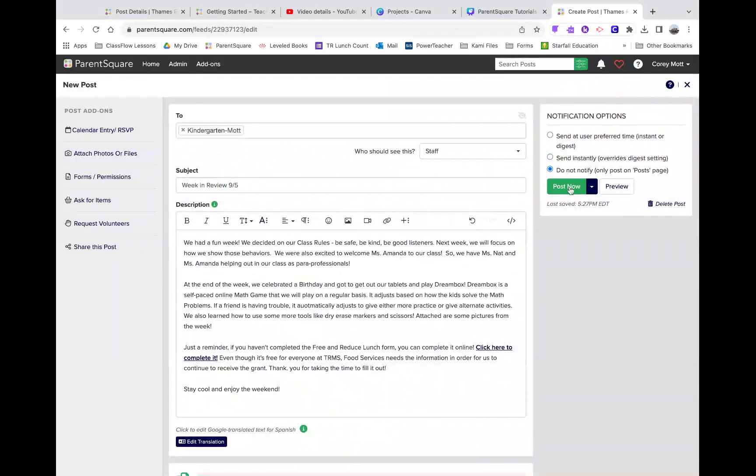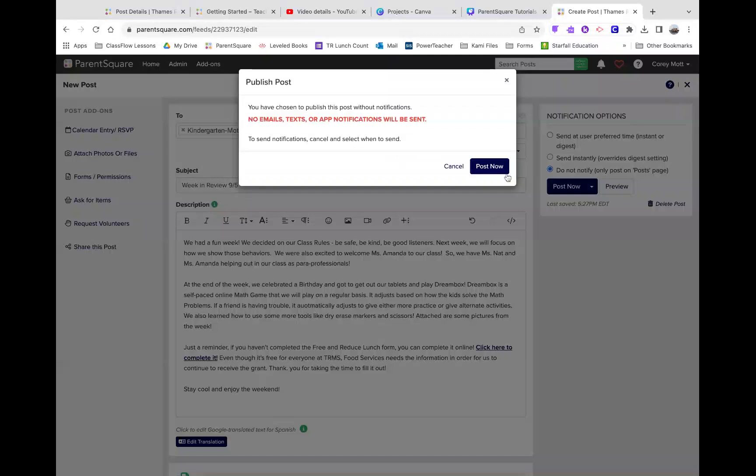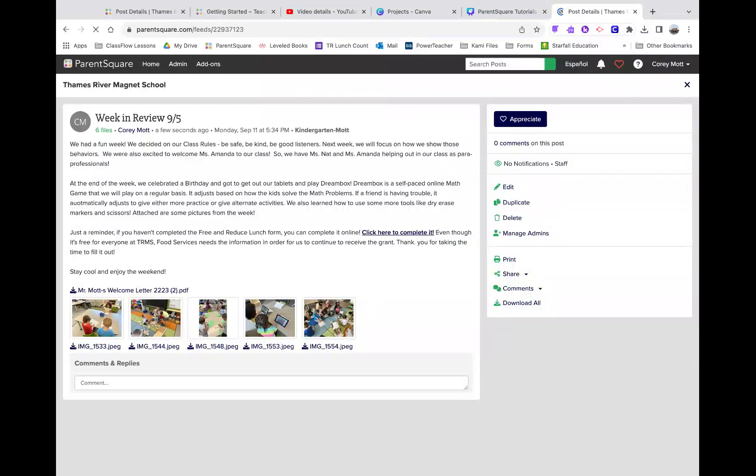So, I'll scroll back, and I'll hit Post Now. I'm just doing this as an example, so my parents aren't going to actually get this message. They've already gotten it.